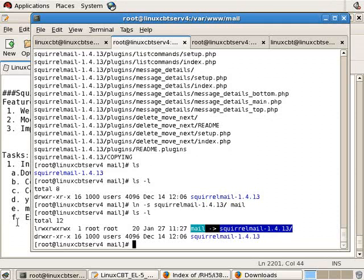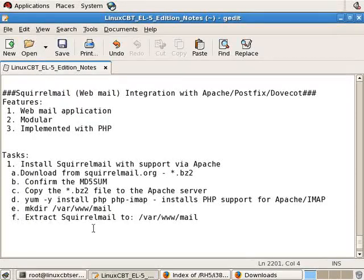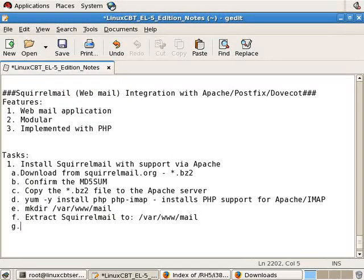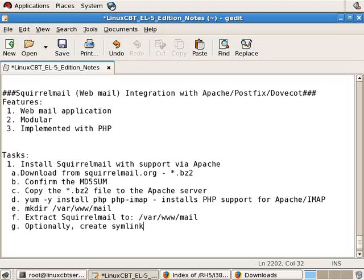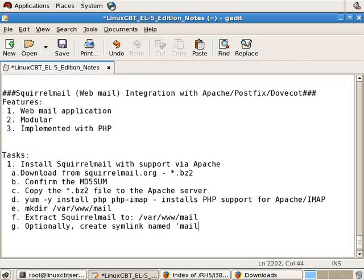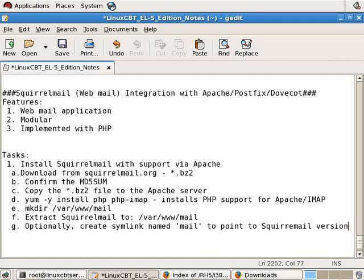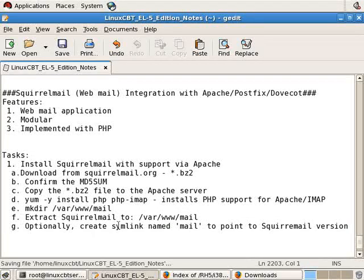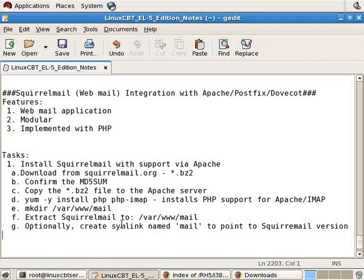So we'll go ahead and create a symlink, and it's going to be for scroll mail, a soft link. We'll call it mail. Optionally, create symlink named mail to point to scroll mail version so that it's accessible once the web servers reconfigured with the vhost.